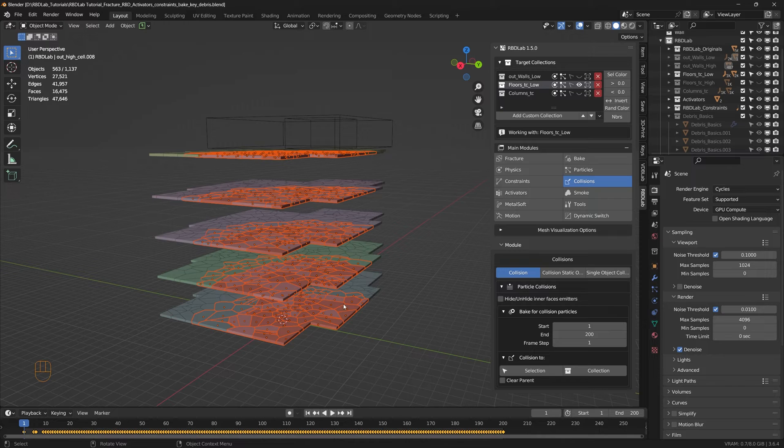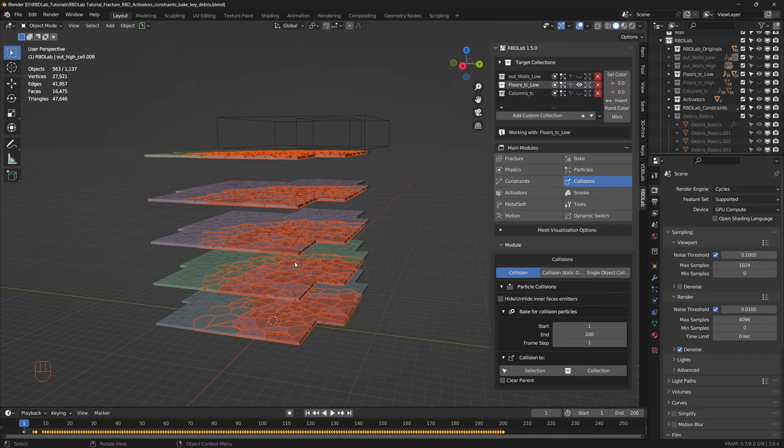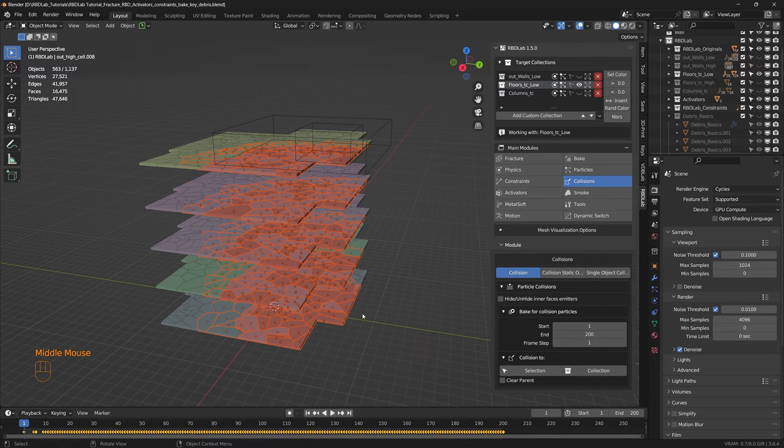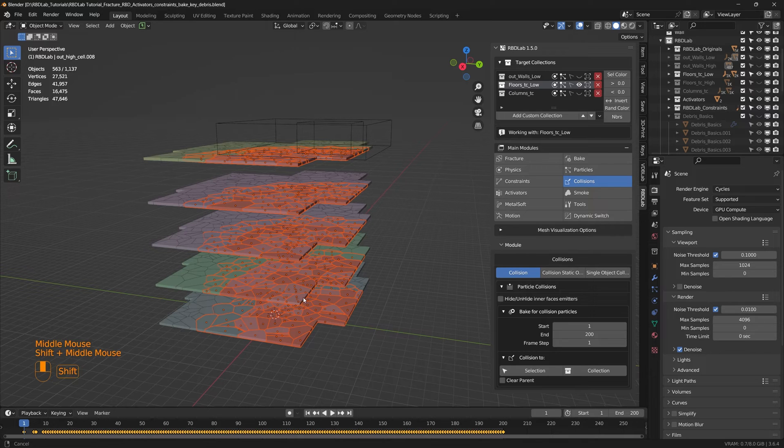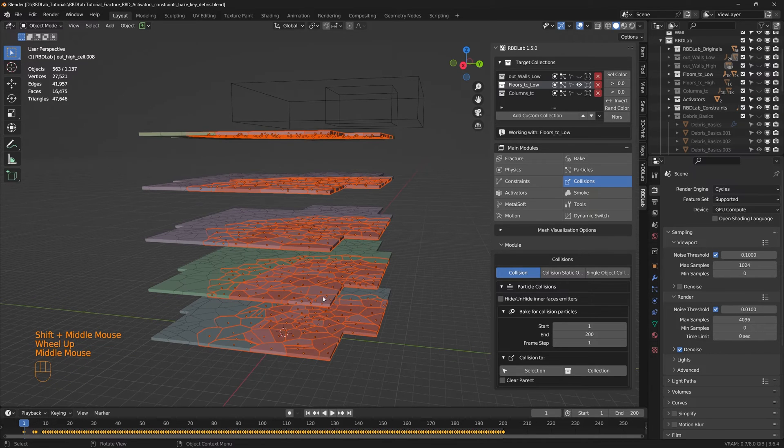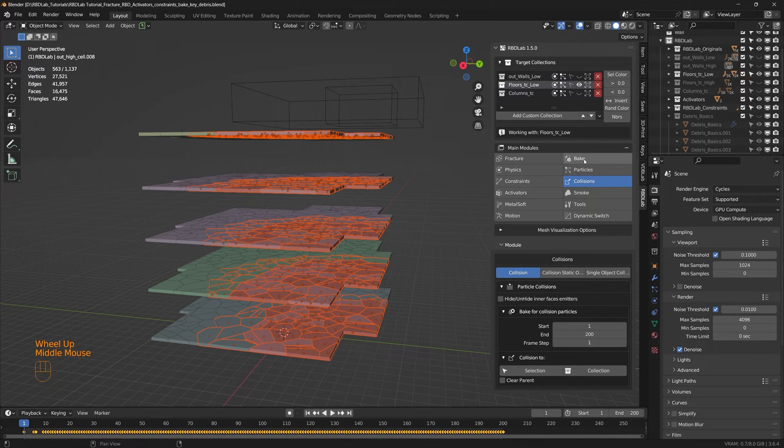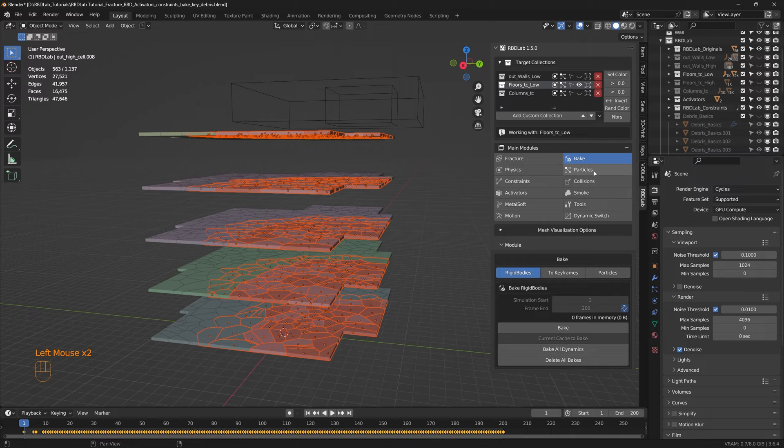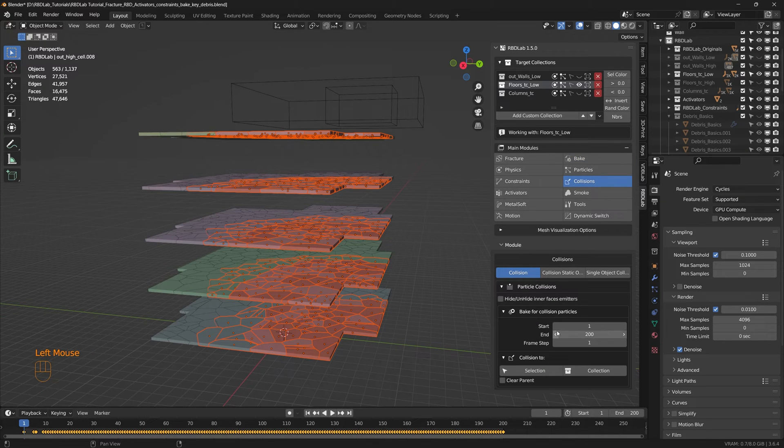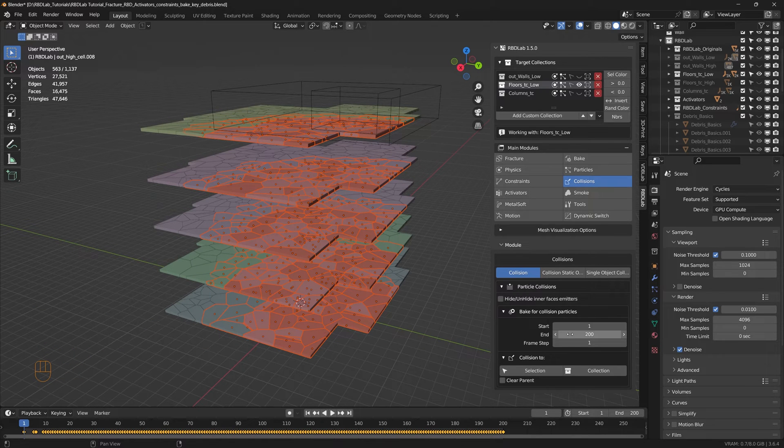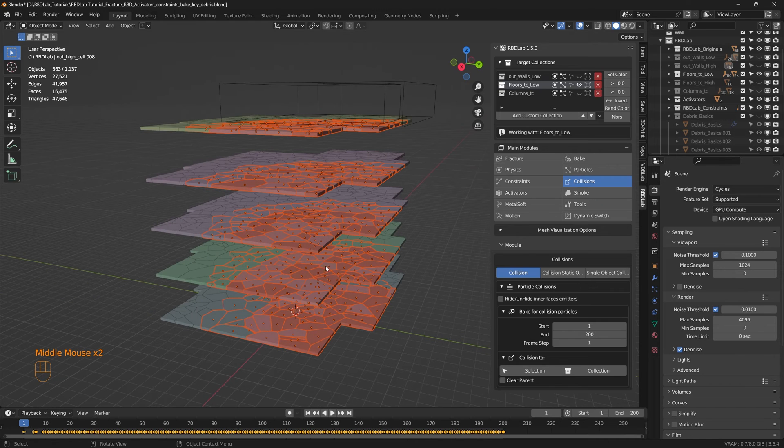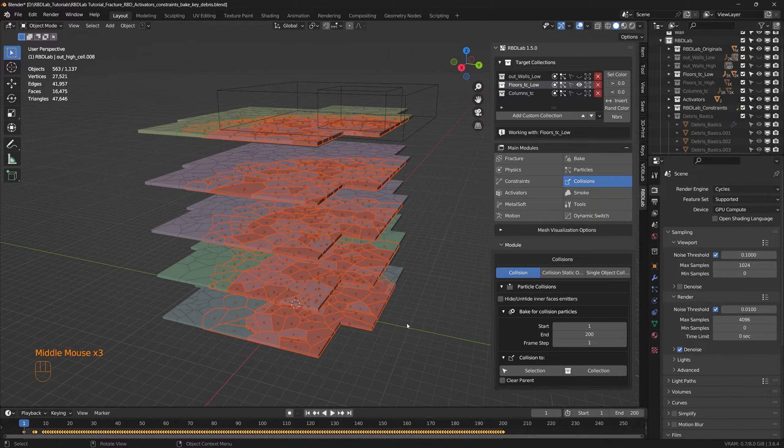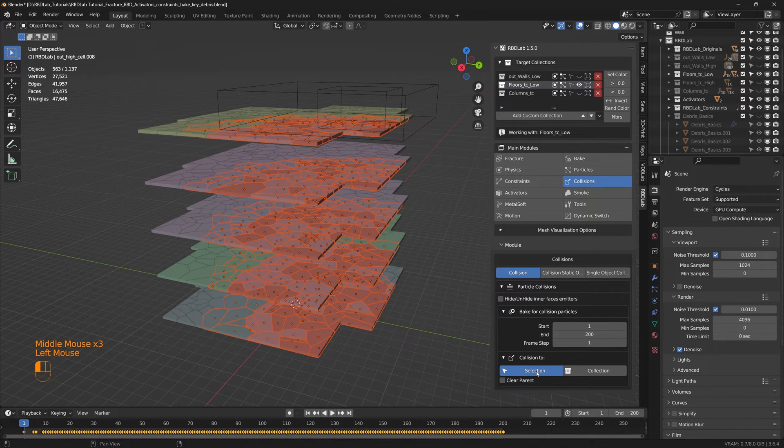This is going to generate temporary keyframes for these chunks if there are any rigid bodies on the chunks. In this particular case we actually baked it to keyframes so it doesn't matter much, but if we directly go from the rigidbody bake to particles without baking to keyframes, then this step is necessary for collisions to work. So once we hit selection it generates temporary keyframes for all these chunks so that the collisions can work. So let's click on selection.